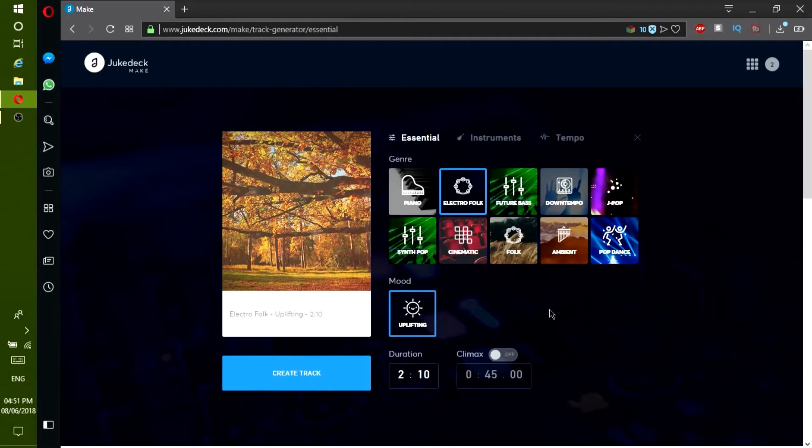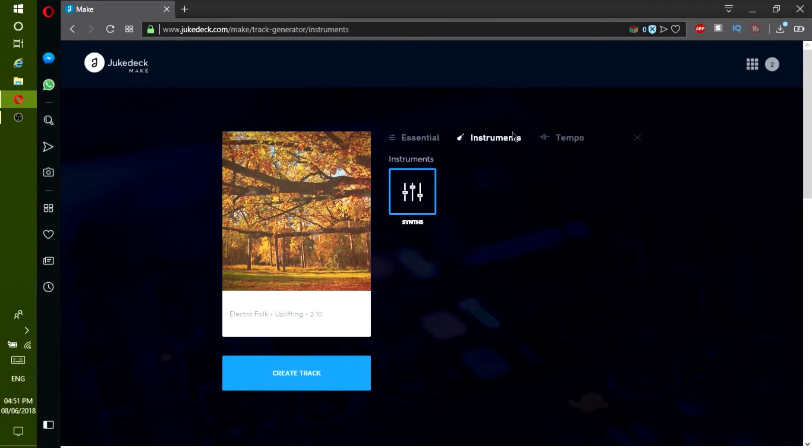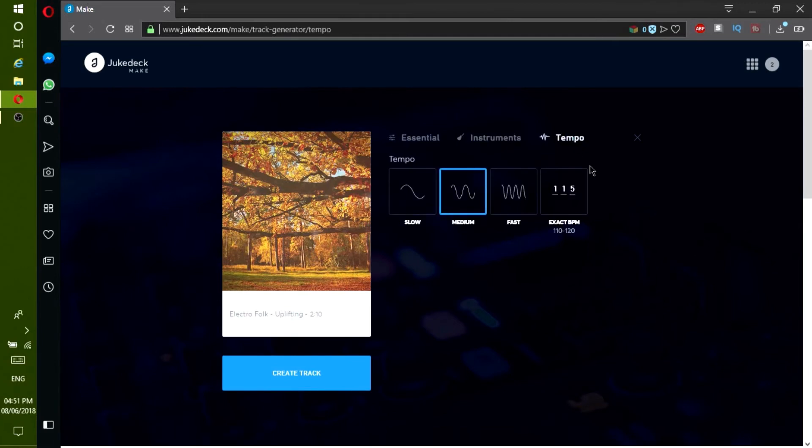Then you choose your instruments in this Instruments tab. And then choose your tempo.